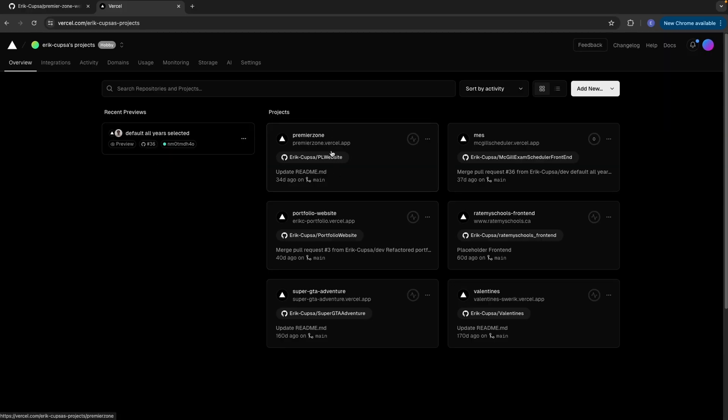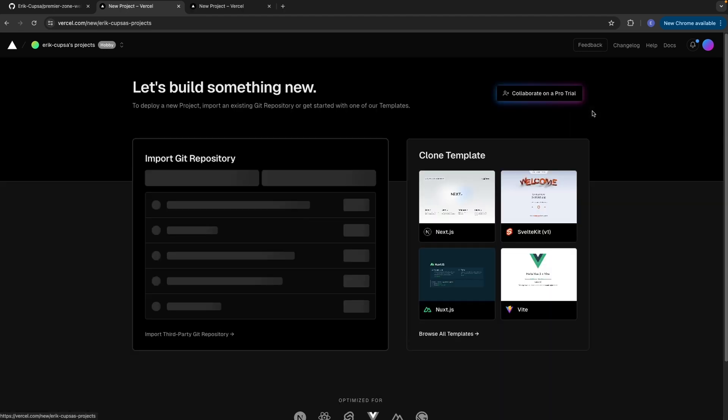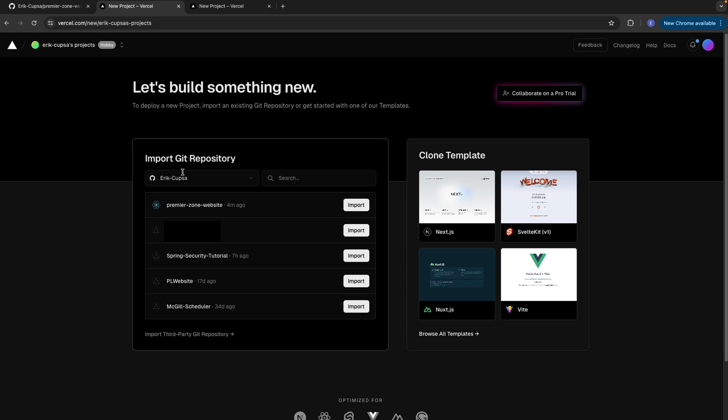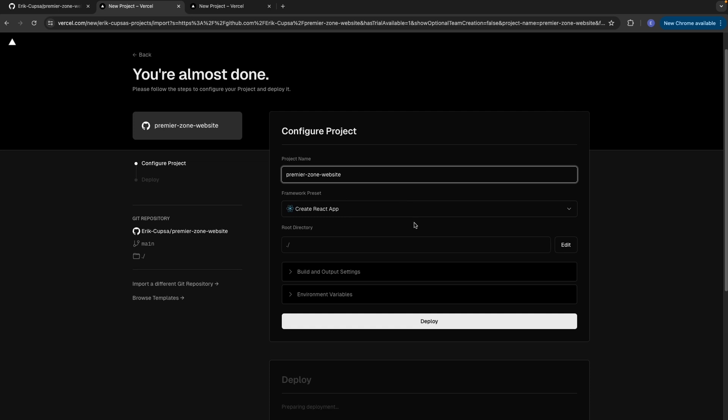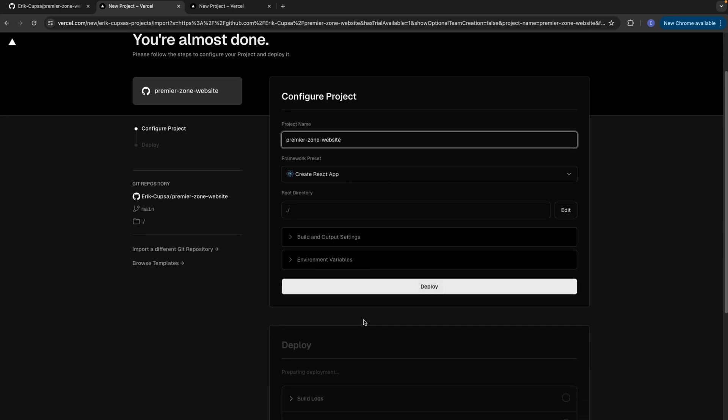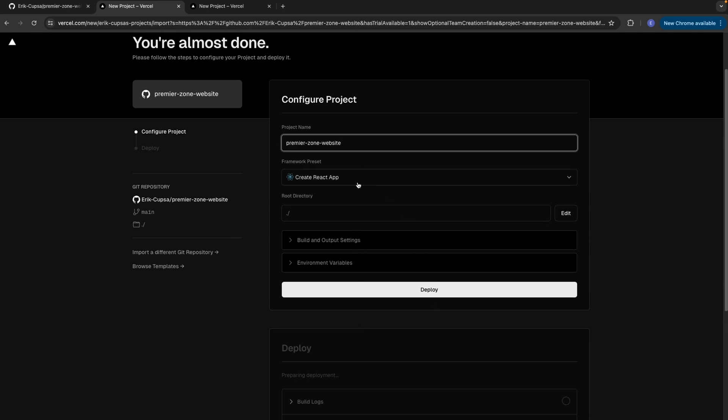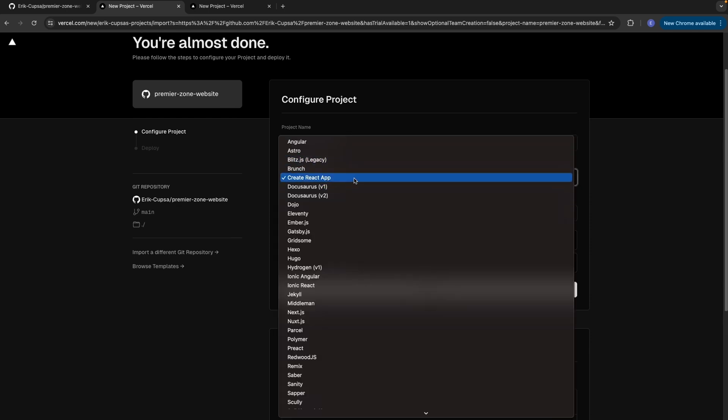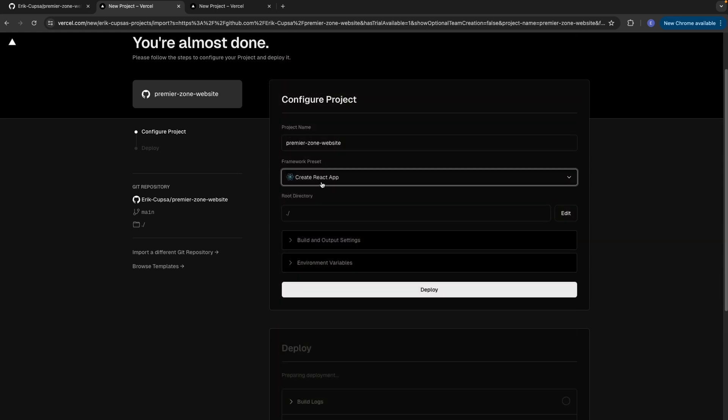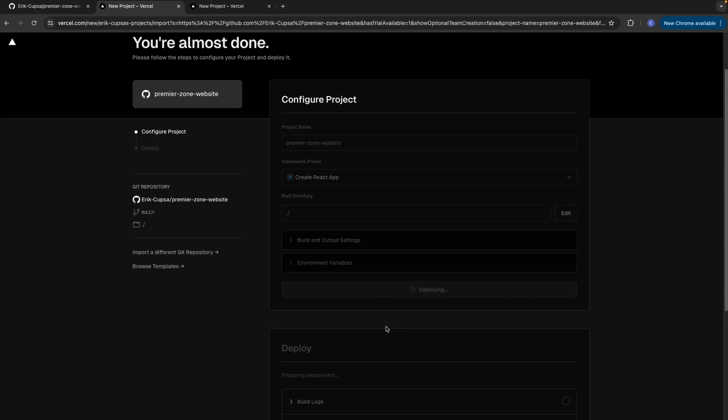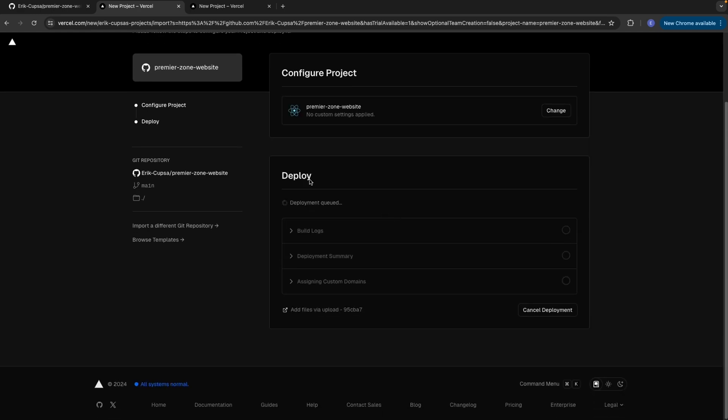Start by signing up for an account or log in if you already have one. Once you're in your Vercel dashboard, click on add new at the top right, and then select project. As you'll see, since I'm signed in, I could see all of my git repositories, including this premier zone website that we just built. So go ahead and select import. Now you'll be brought to this page to configure any settings, like the root directory, any environment variables, and you could also set up which framework preset you want.